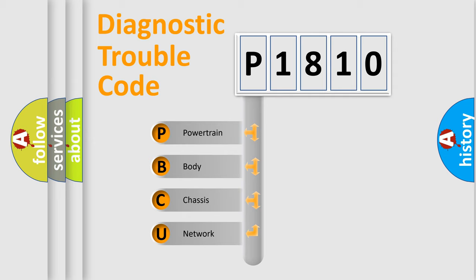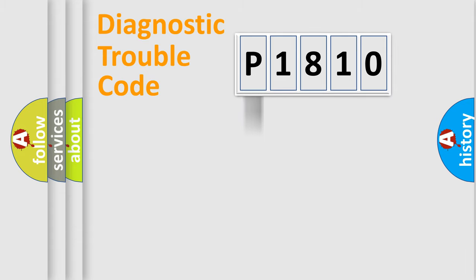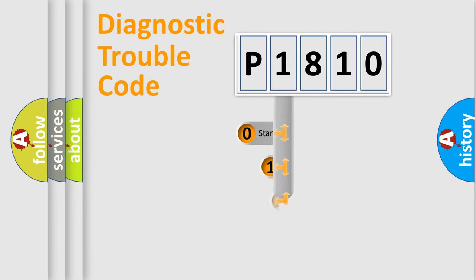We divide the electric system of automobile into four basic units: powertrain, body, chassis, and network. This distribution is defined in the first character code.